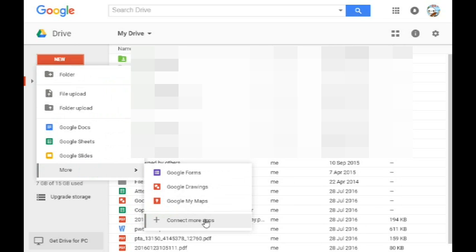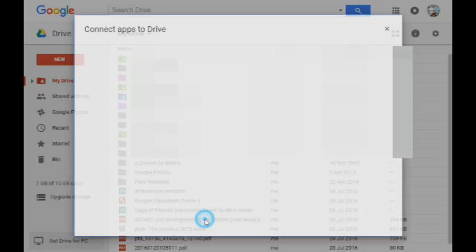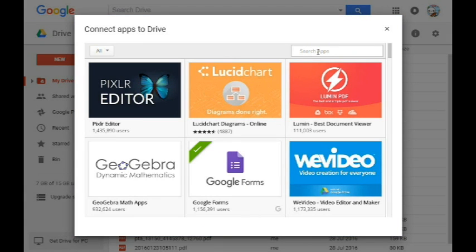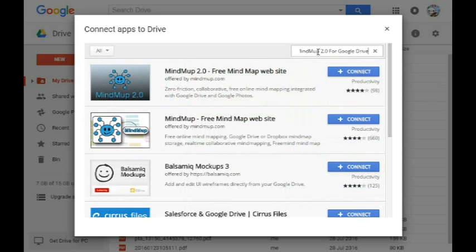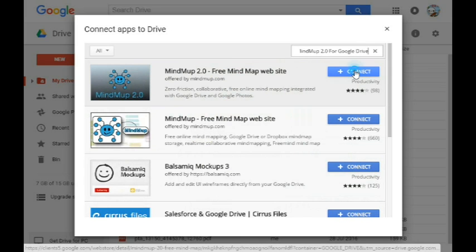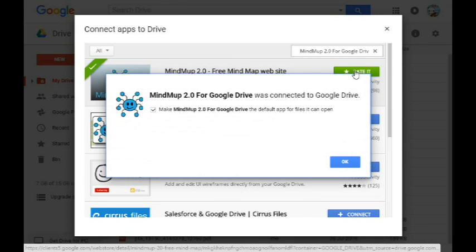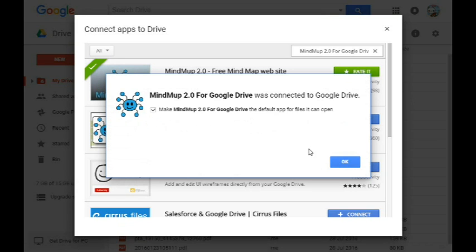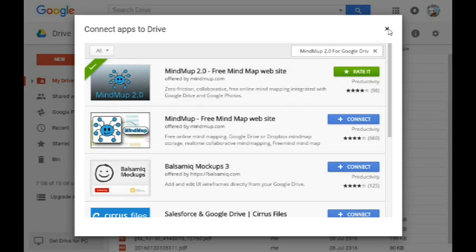Click on New, More, Connect More Apps. Type MindMup 2.0 for Google Drive in the search box and hit Enter. Click on Connect to add the app to Google Drive. Keep the box checked to make MindMup the default app and click on OK.